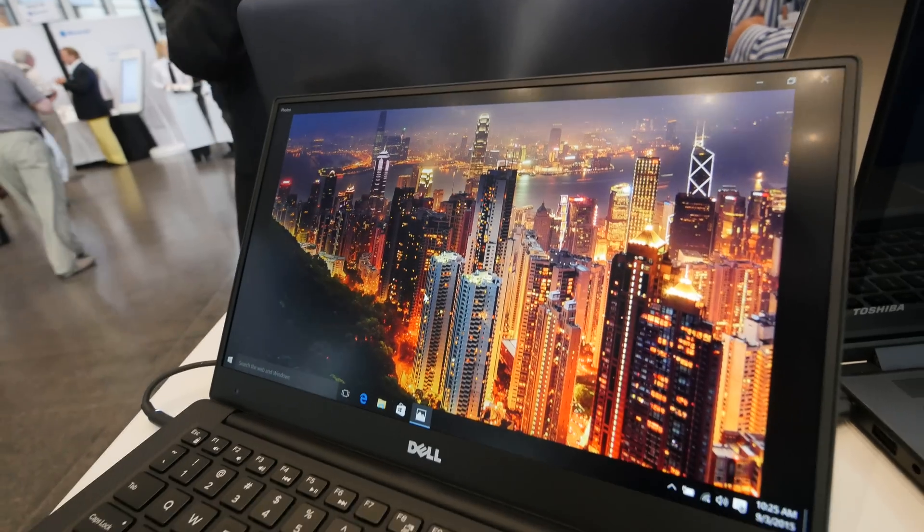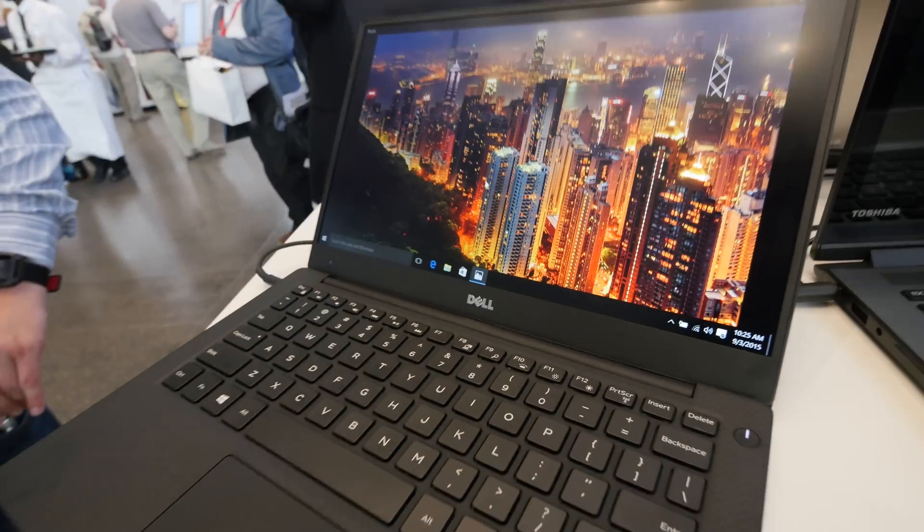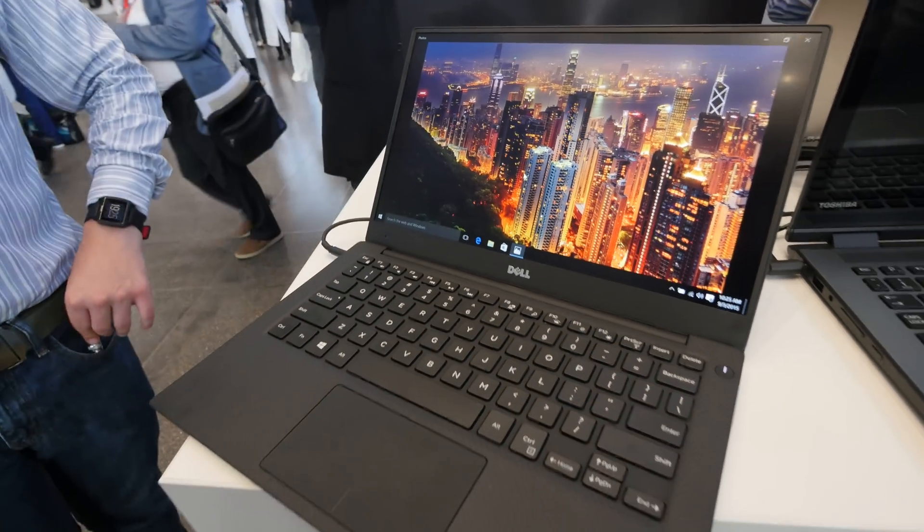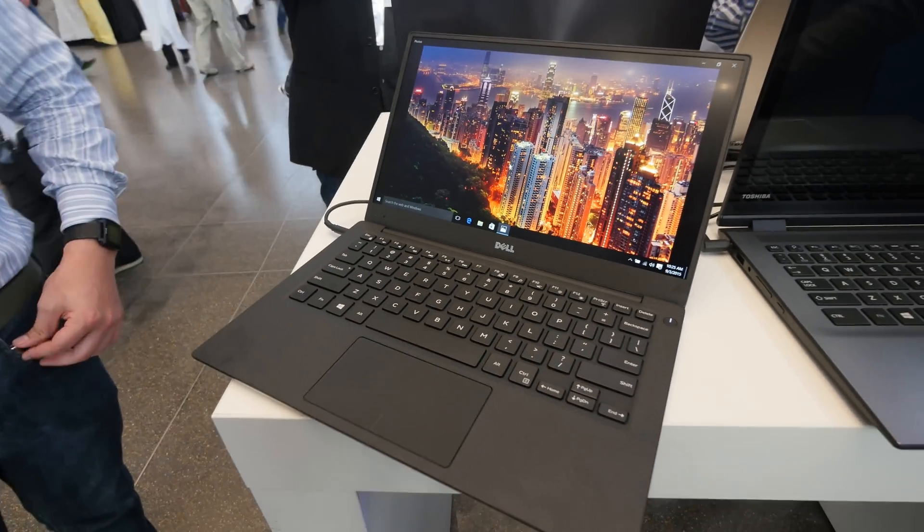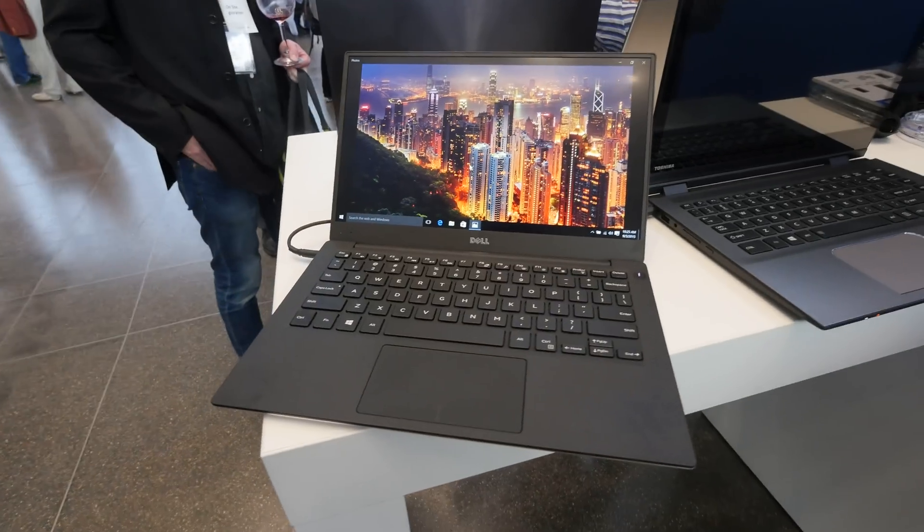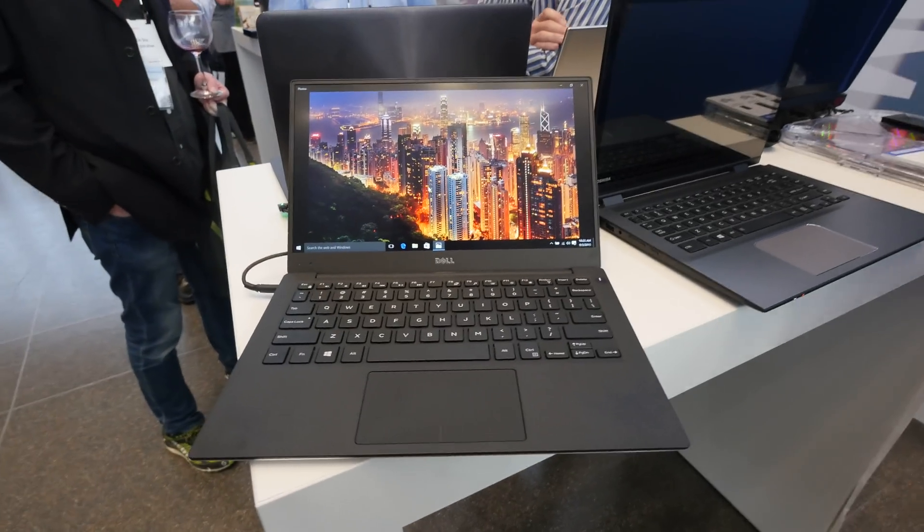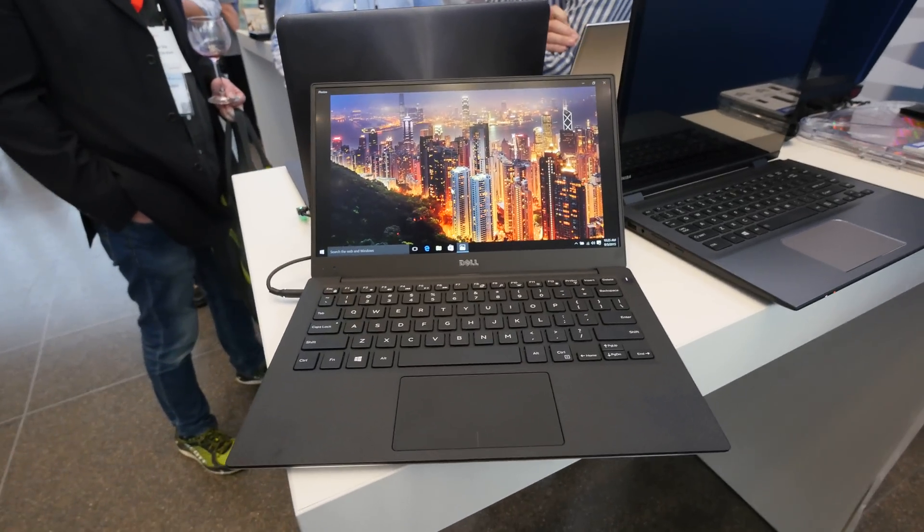Thank you very much for tuning in. Don't forget to subscribe. My name is Valanche, and this was the brand new Dell XPS 13 late 2015 model.